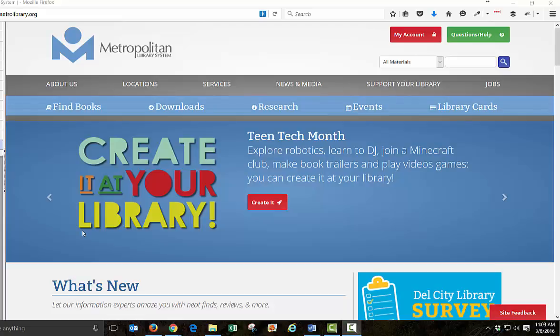Hi, this is Lynn Dye, and today I'm going to show you how to get a free lynda.com account if you have a library card.